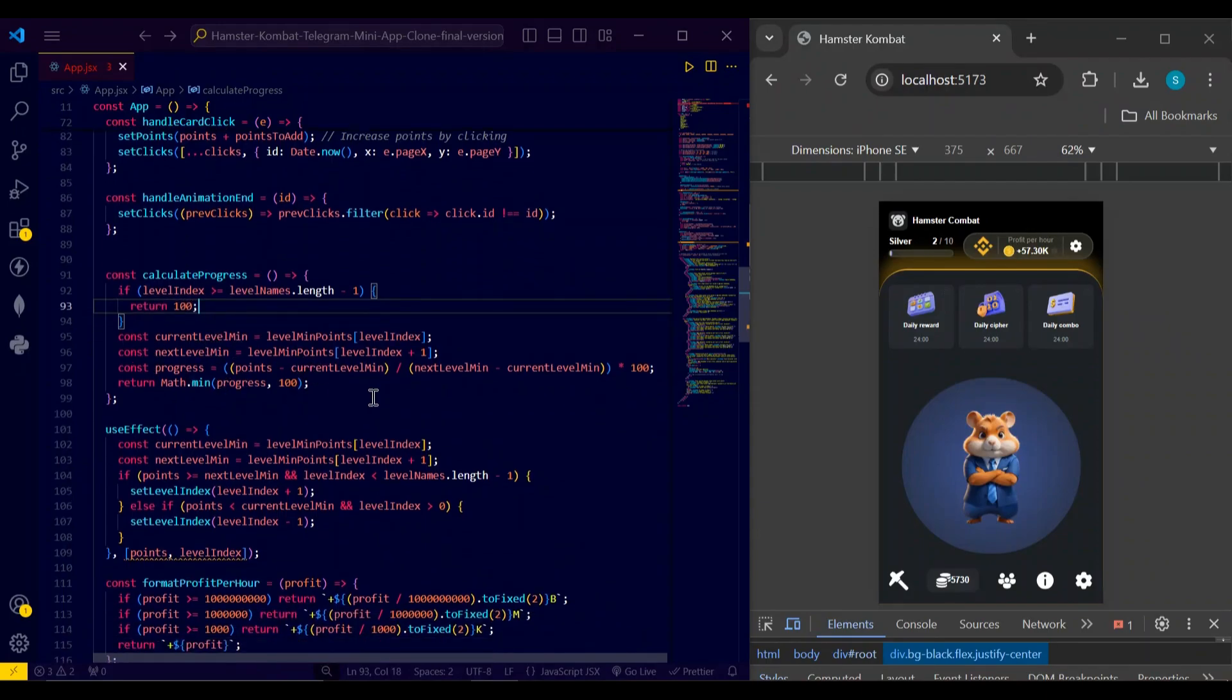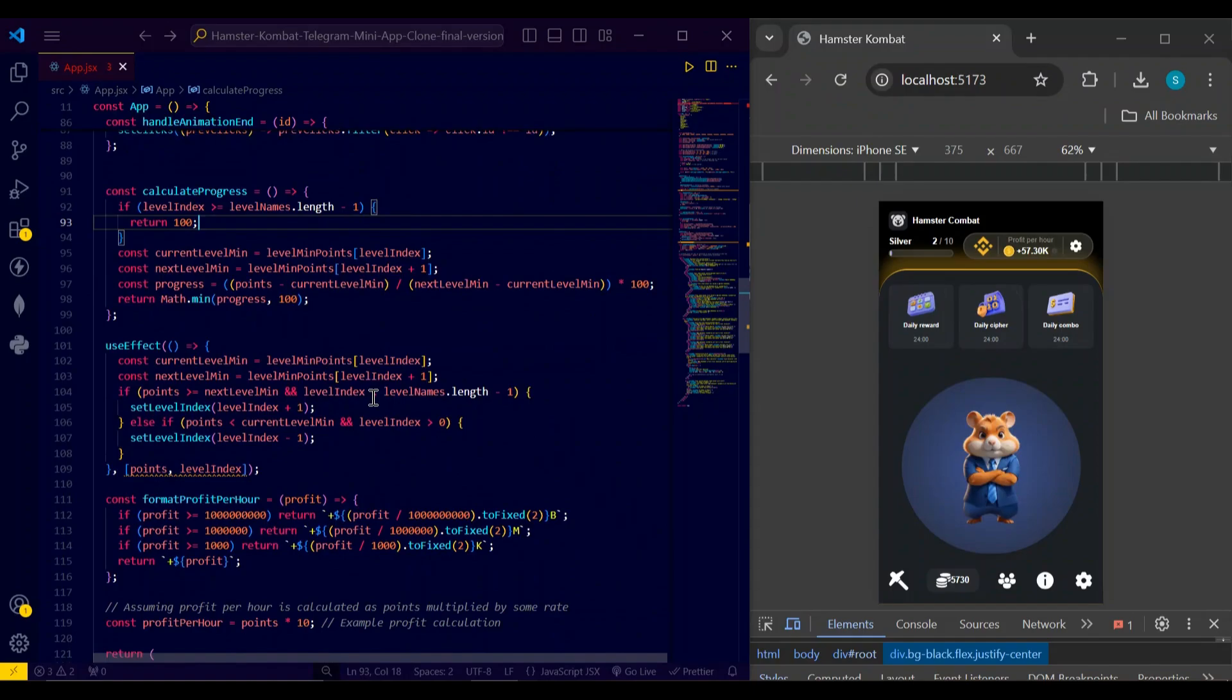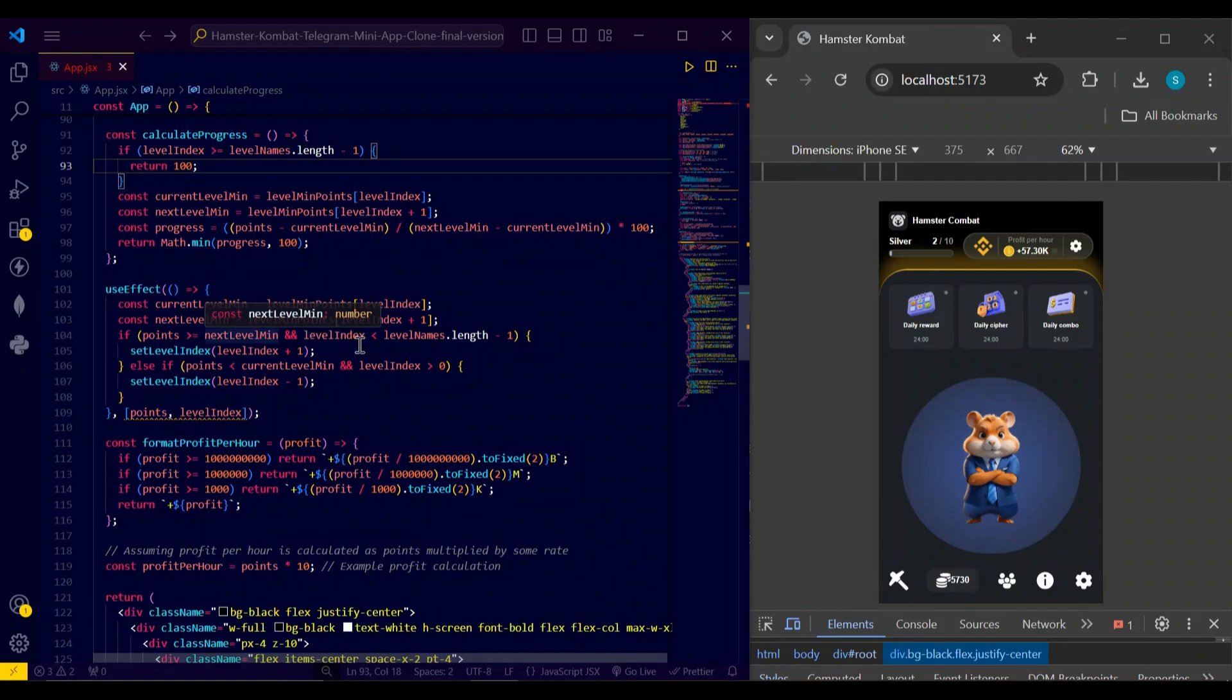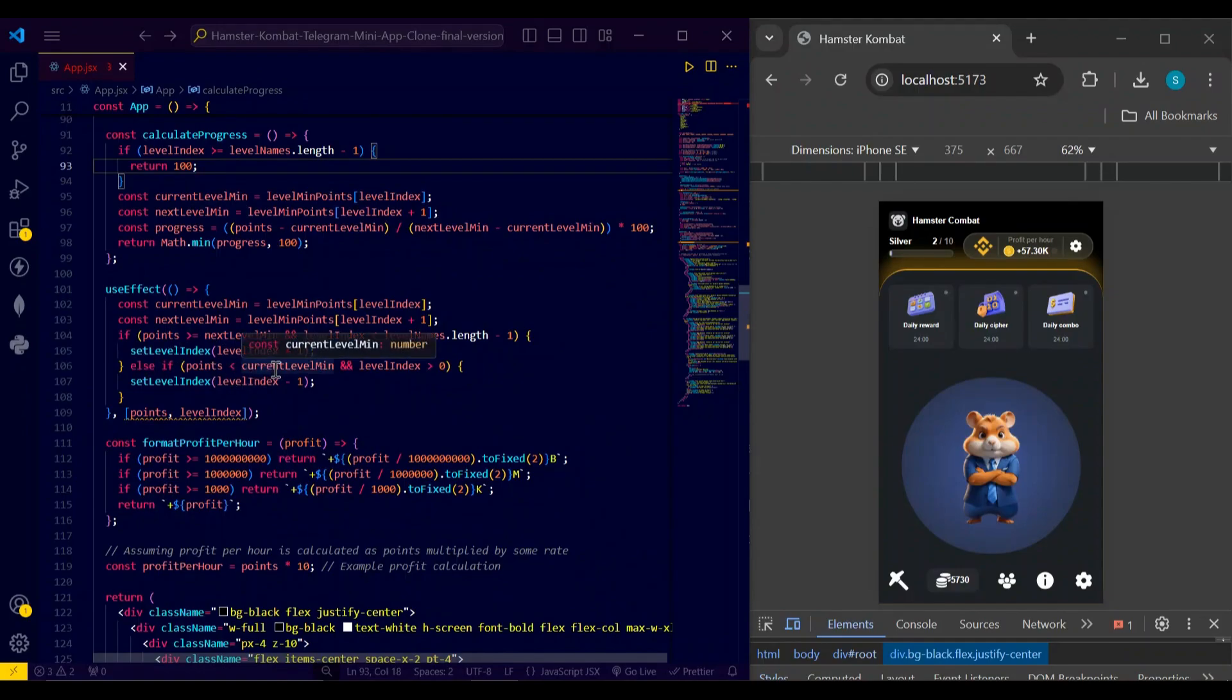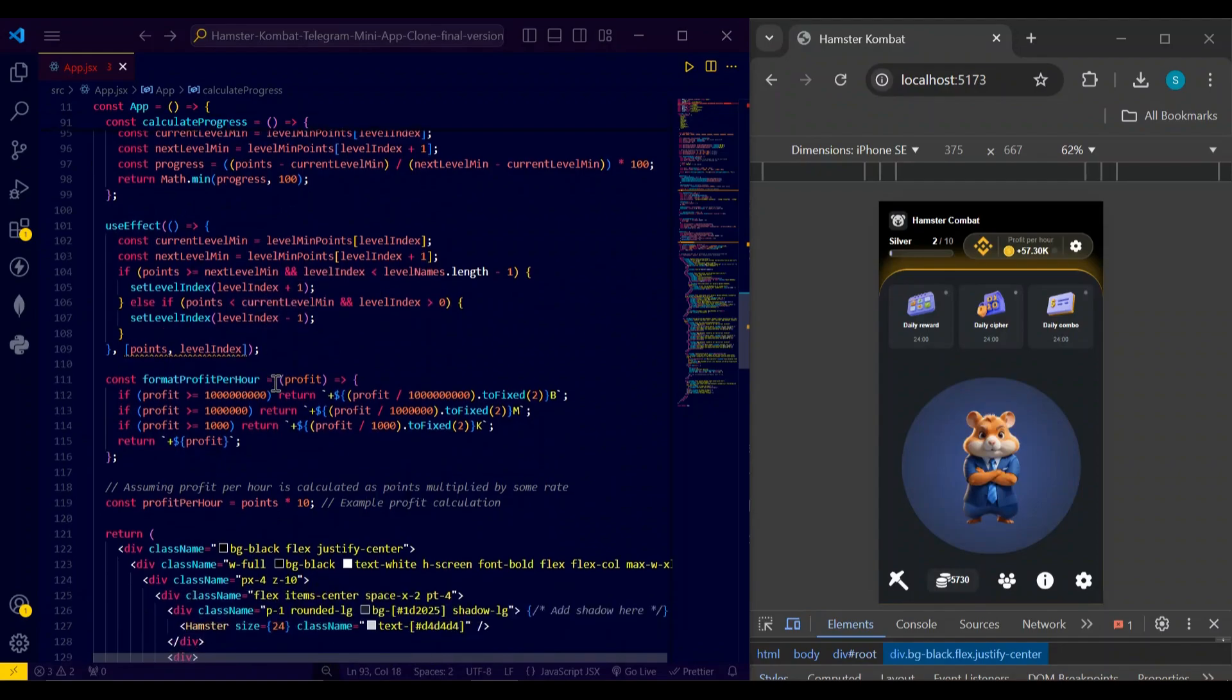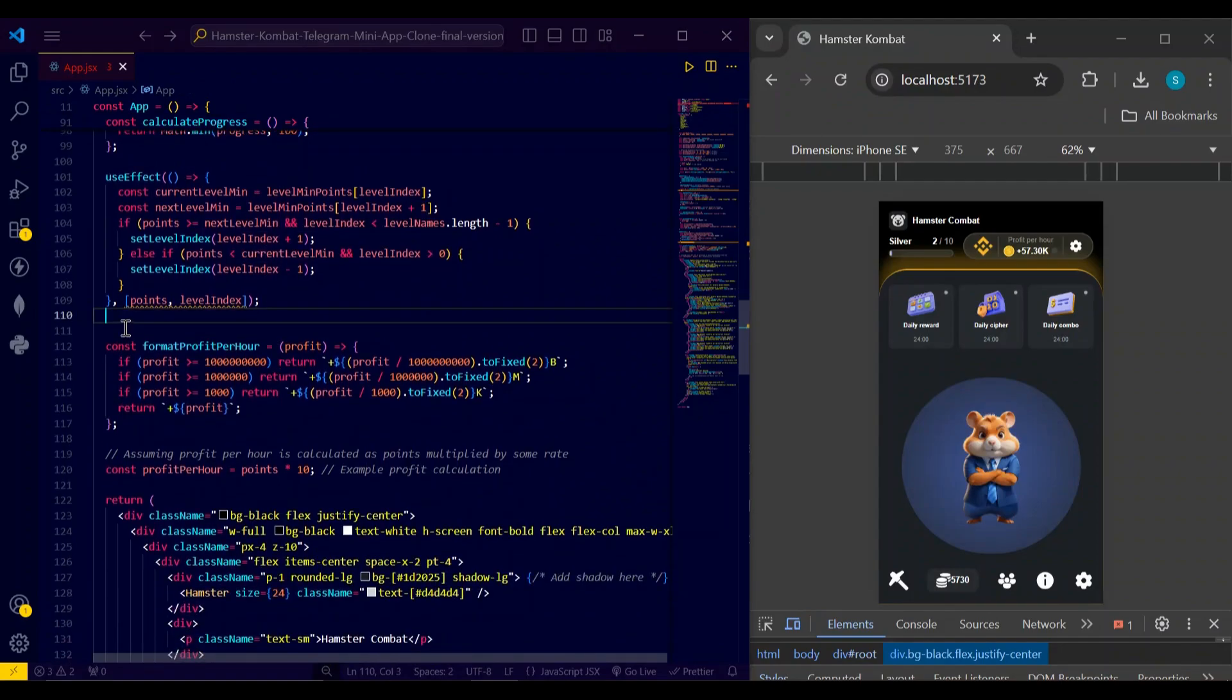In this use effect, we check whether the points is greater than or equal to the next level minimum, and if the user is not on the highest level, then it will increase the level. And if the points is lower than the minimum level and the level index is greater than zero, we will take it to the previous level.